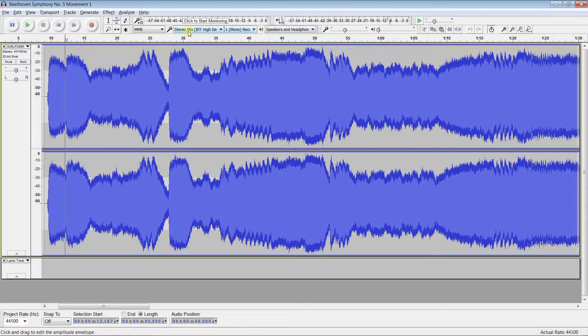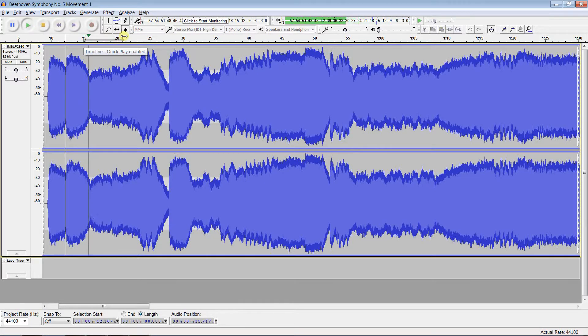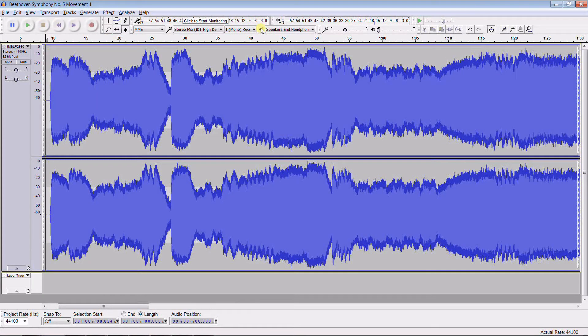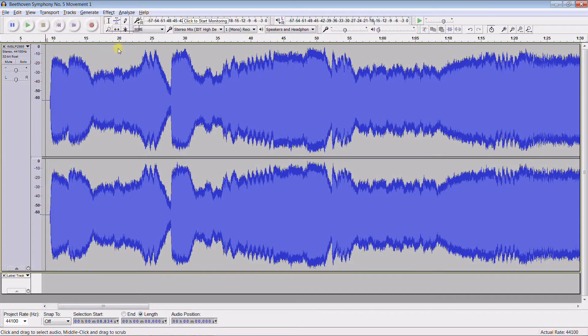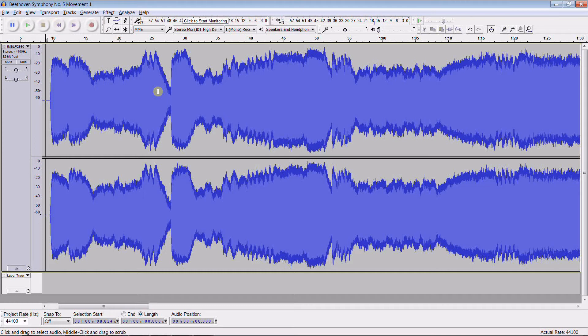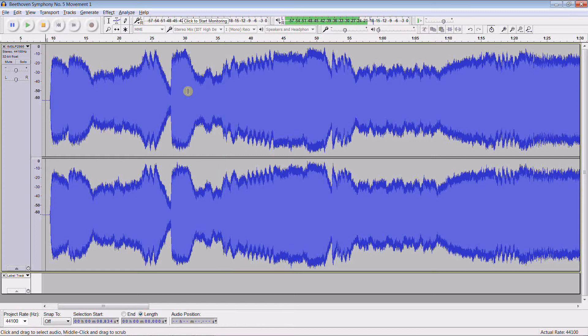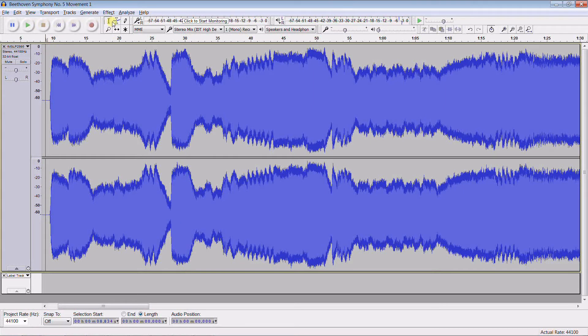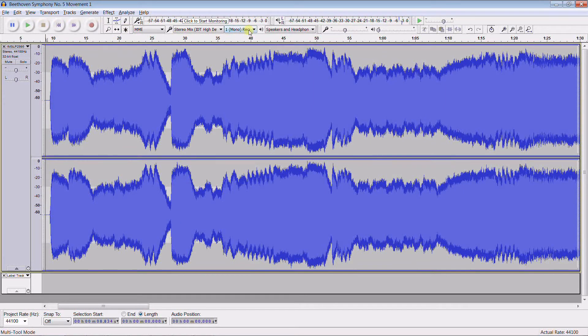Yet another way is to click, drag and release up here in the time ruler. Another way, not available in the multi-tool, is to use control click to jump wherever you want.